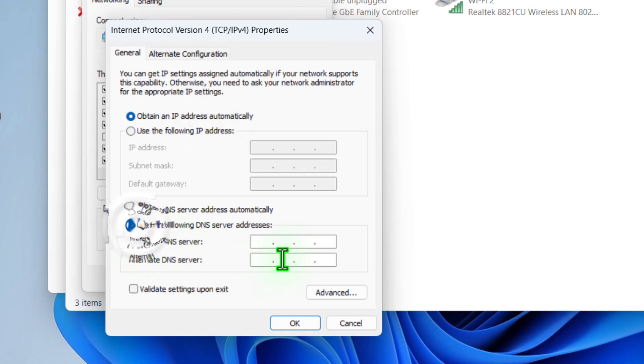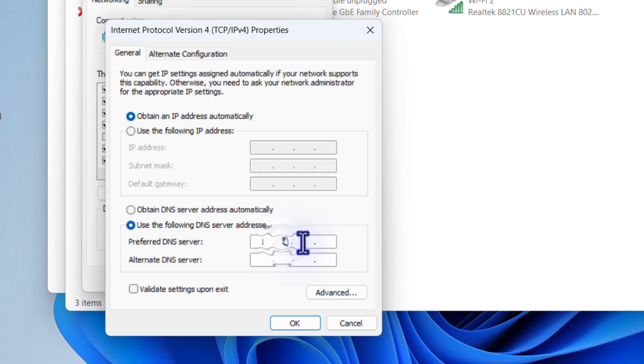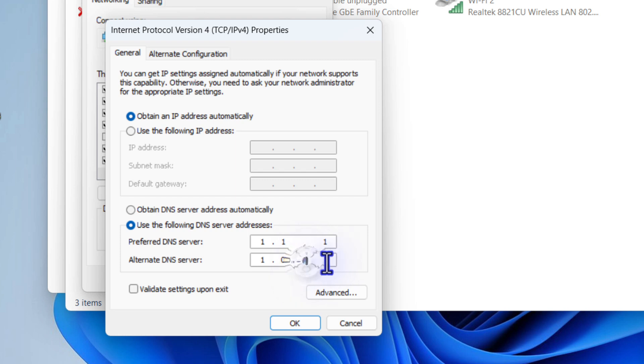Select 'use the following DNS server' and in the preferred DNS server type 1.1.1.1 and alternate 1.0.0.1. This is the DNS server for Cloudflare.